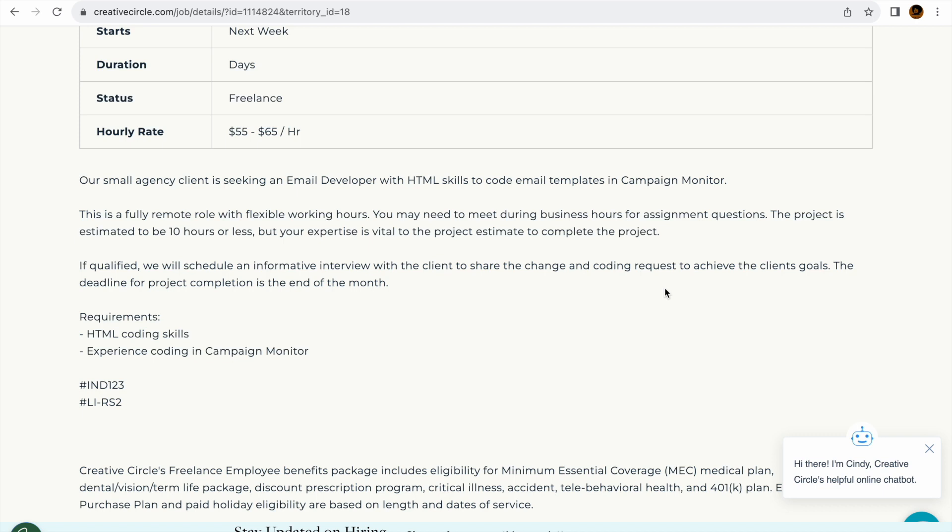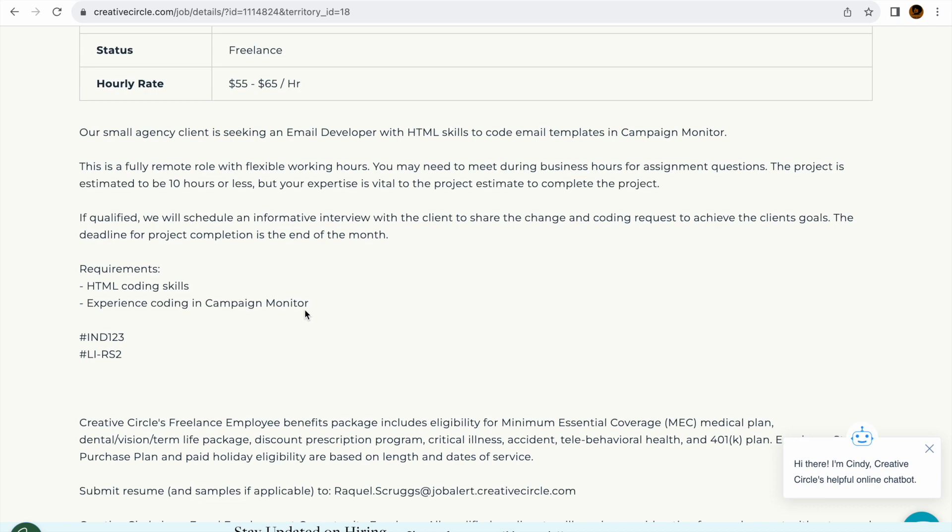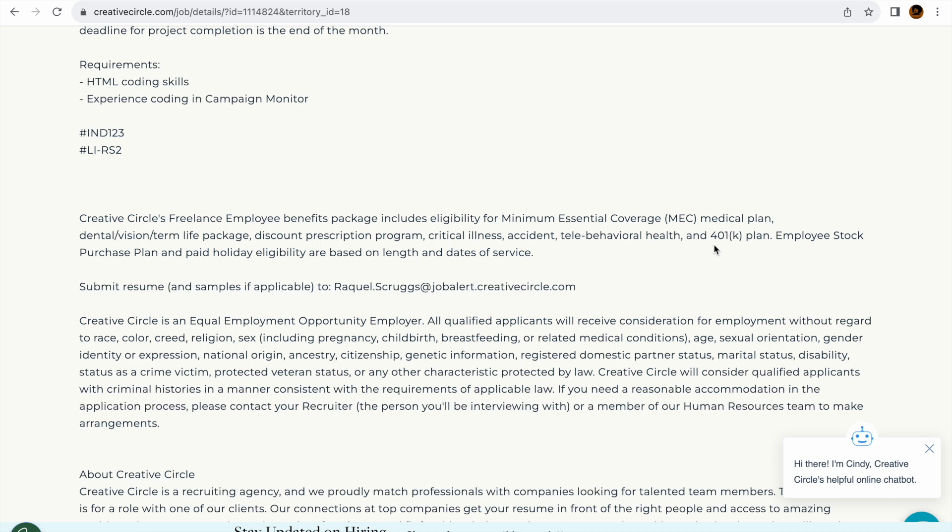They say they require HTML coding skills and experience coding in Campaign Monitor. Now they offer a 401k right here - excuse me - a medical plan, dental, everything. So that's pretty good if you're just only working 10 hours or less. That's pretty good.